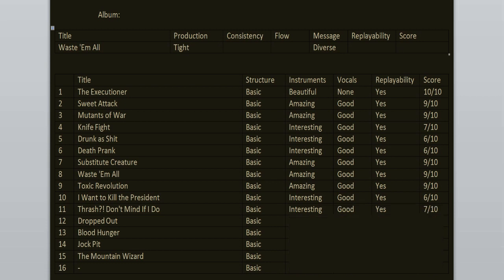Dropout and Blood Hunger, another highlight of this record. I really enjoy the guitar work here and the drumming, 9 out of 10.